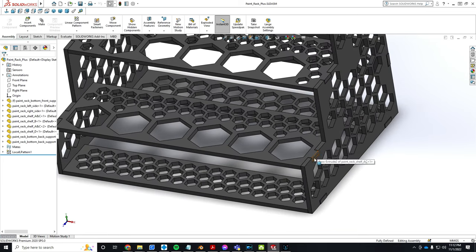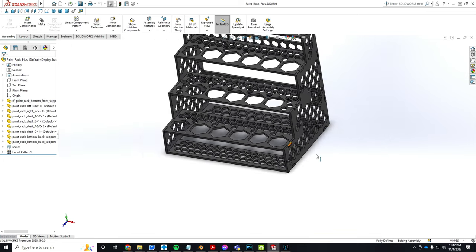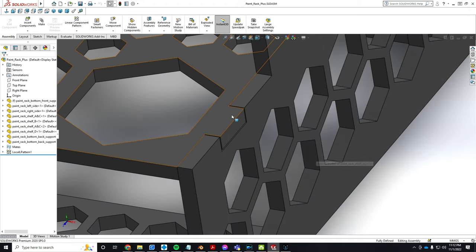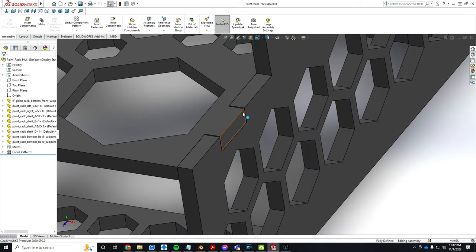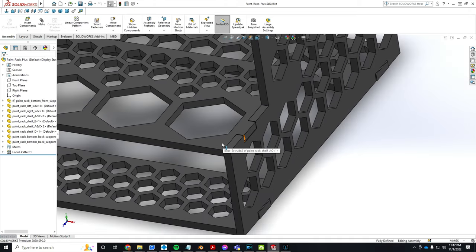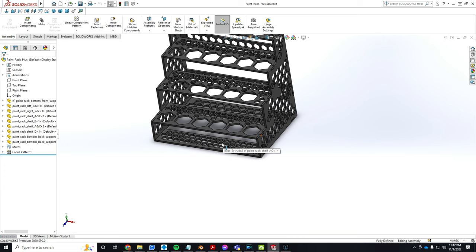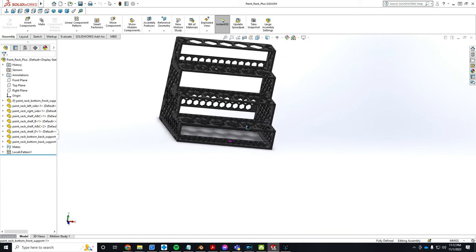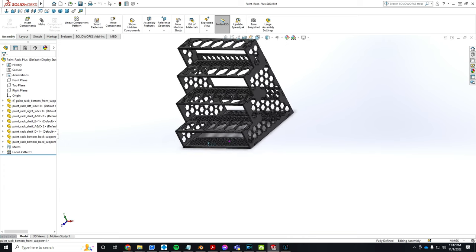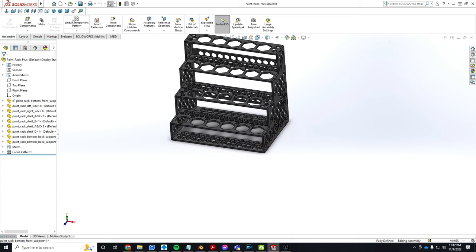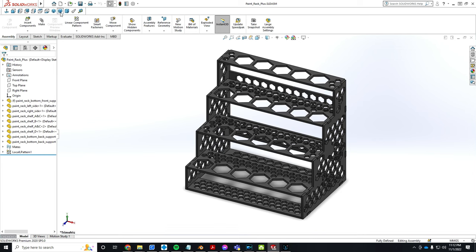It'll just stay together. Maybe if I need to expand on this, I'll make these tabs bigger or the slots smaller so it could be friction fit together and I won't have to glue. But yeah, this is it—Paint Rack Plus.